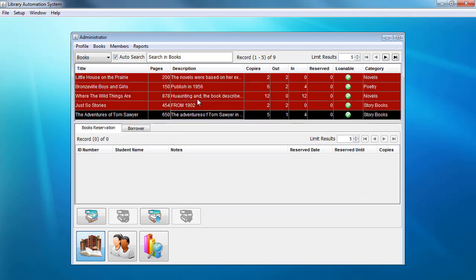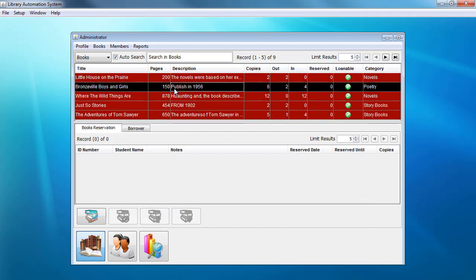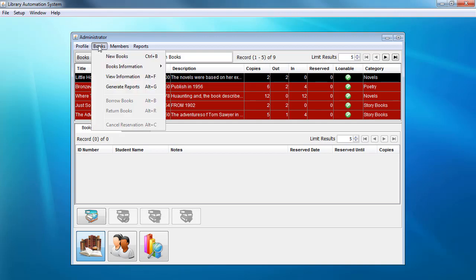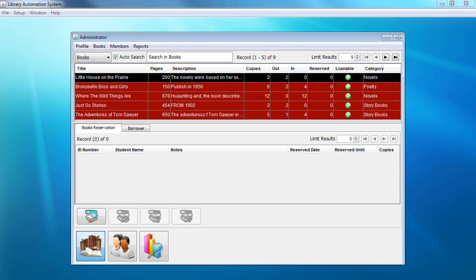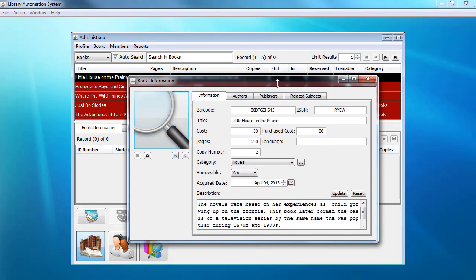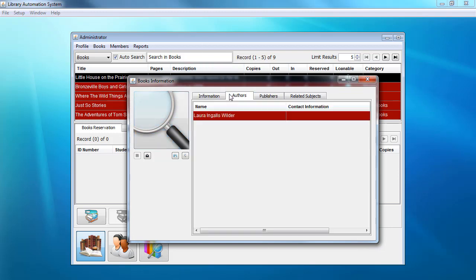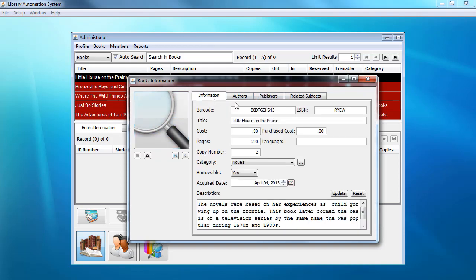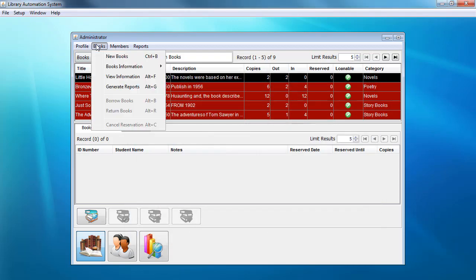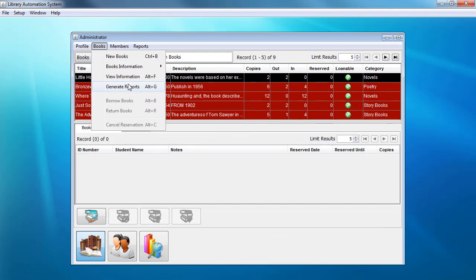We can also add a description. For now let's cancel that because we already have available books. We could click on a particular book and then select 'View Information', and all the information will be available in the Book Information dialog box — the barcode, the title, the description, the author, the publisher, and related subjects. From the Books menu we could also generate a report.